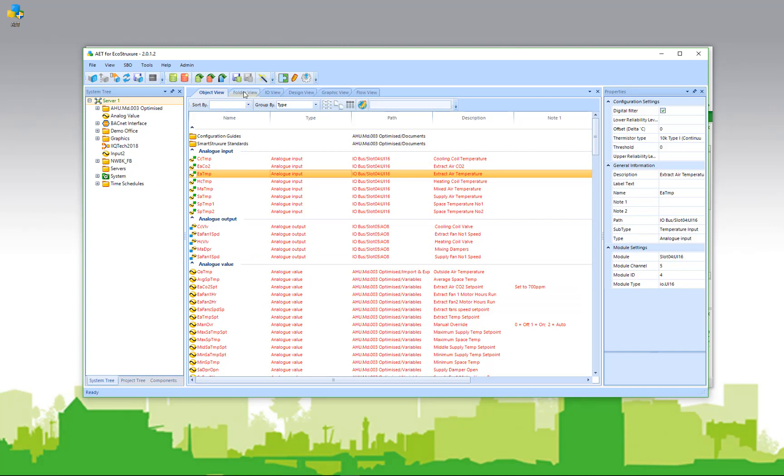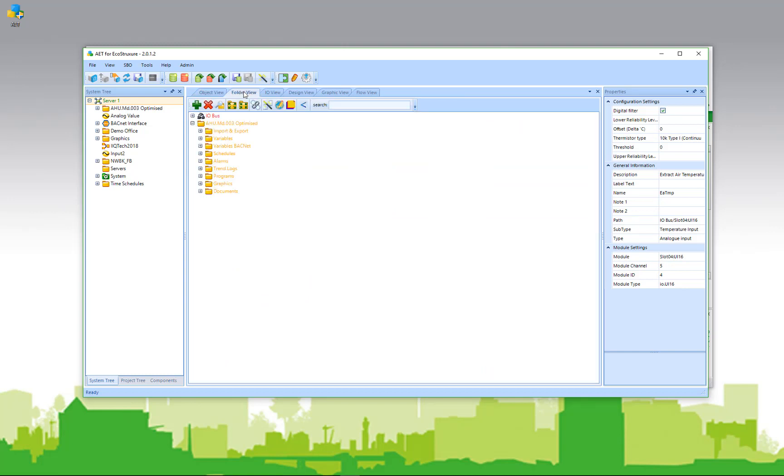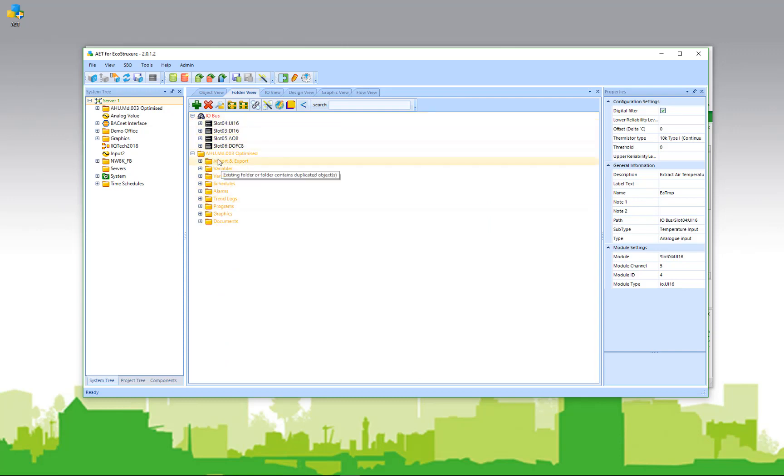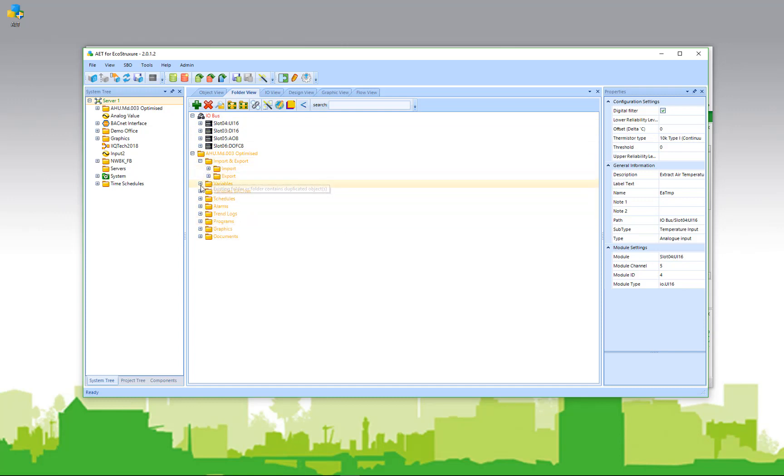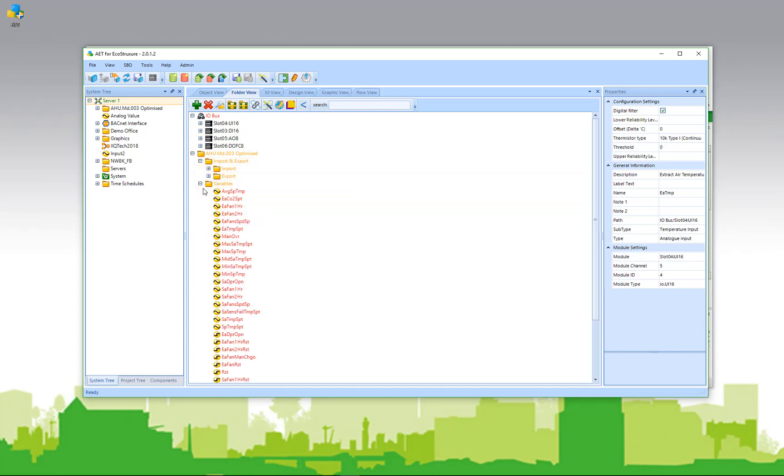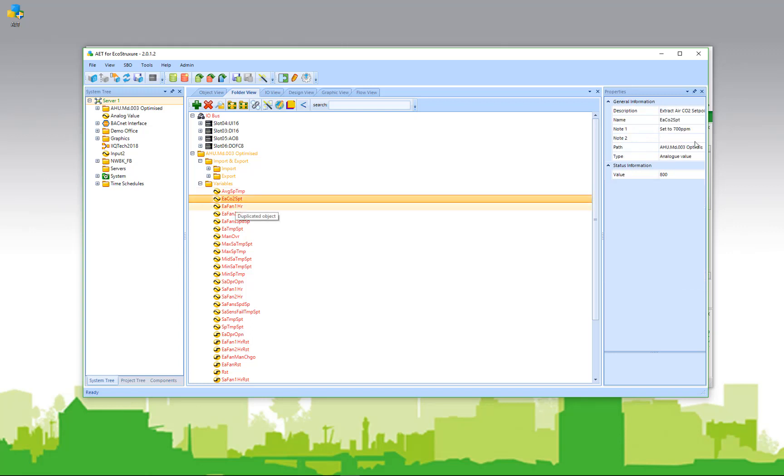The folder view shows the same application, but from a folder perspective. We get the I.O. bus and all the I.O. modules, and we get all of the content that's included in our template. We again can search through and look at different aspects and change properties if we need to do so from the folder view.